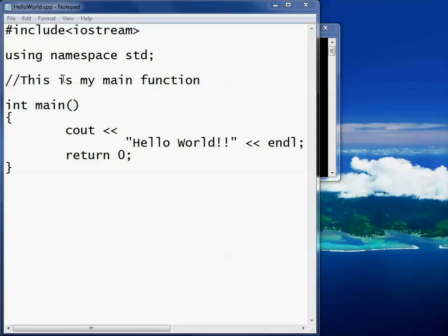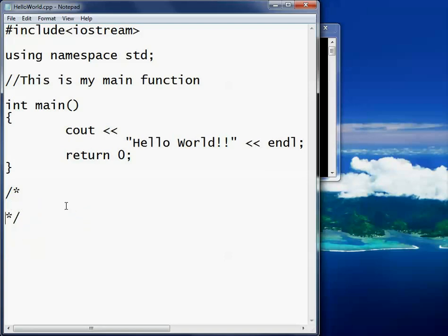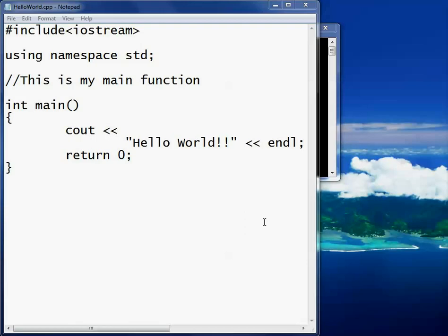I also talked about comments. They start with two backslashes. You can also have a comment that starts with a backslash and an asterisk, and it should also be closed with an asterisk and a backslash — that's like a pair. Anything between those two markers is all a comment and it's not going to make any difference to the program. So that's the basics of C++ programming structure, and in the next video we'll be going over variables and data types. Until then, have a good one everybody.